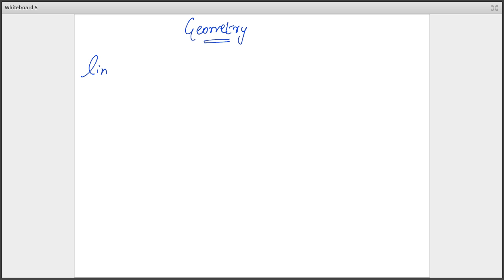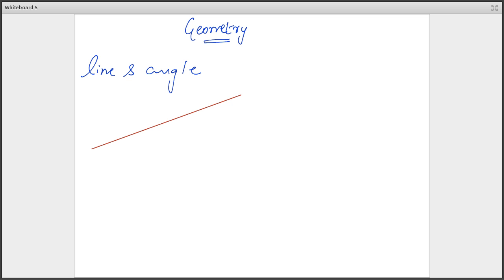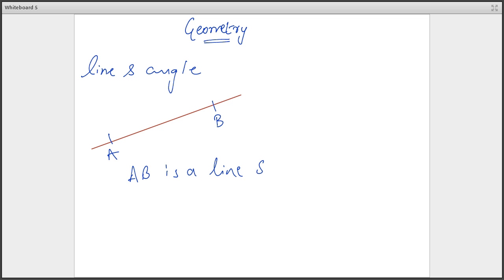First thing is line and angle. What is a line and what is an angle? A line is something which has no ends — it is infinite. Now if I bound this line by points A and B, this AB is now a line segment. So a line is infinite but a line segment is a finite thing.